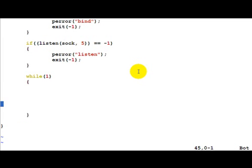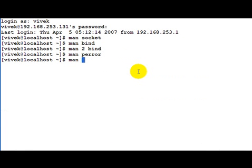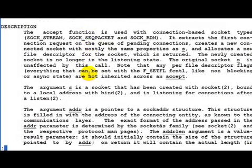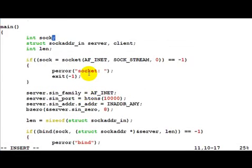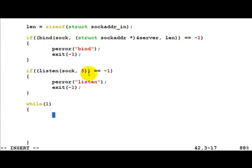Note that when the call to accept returns — let's do a man accept — it gives back a new socket descriptor. This is the socket descriptor for the client which is connecting to us. To talk to that client we have to use that new socket descriptor, so let's call it CLI — the socket descriptor for the client.